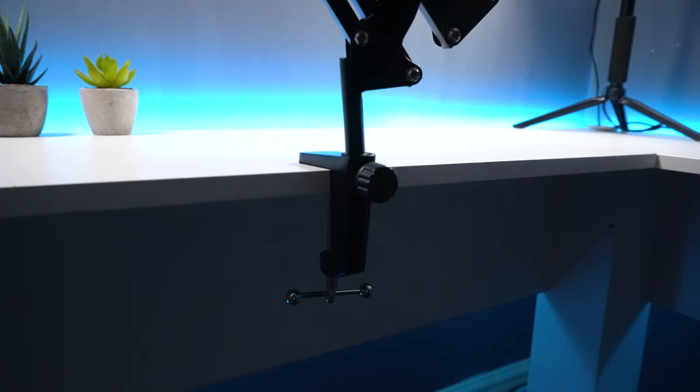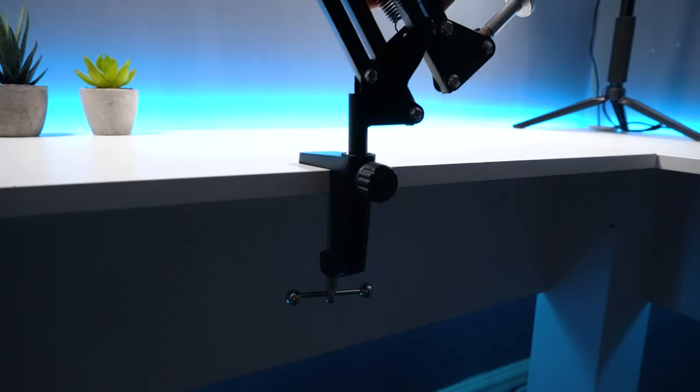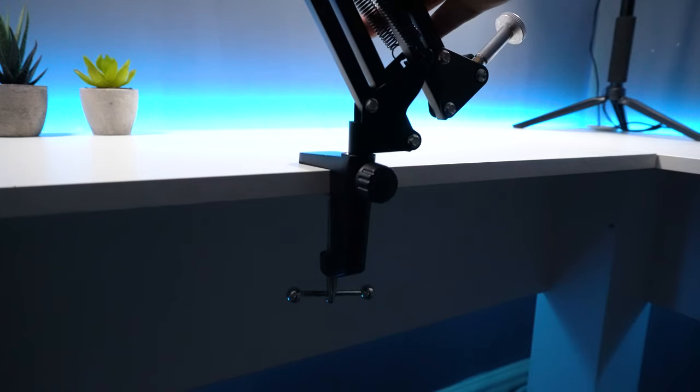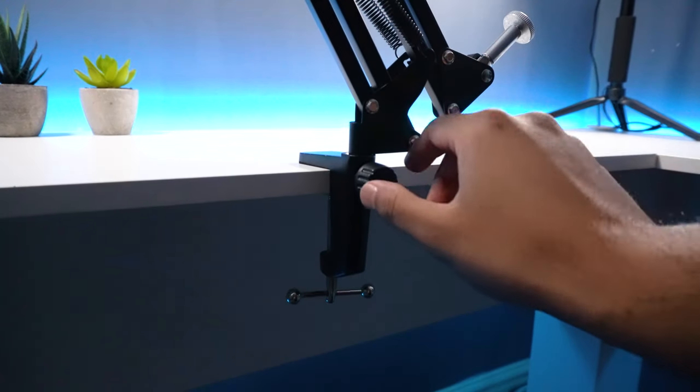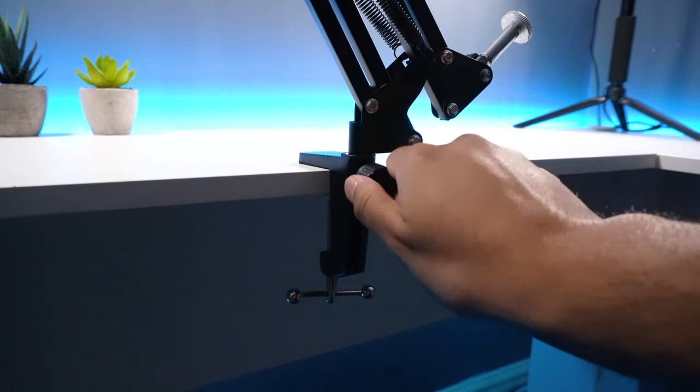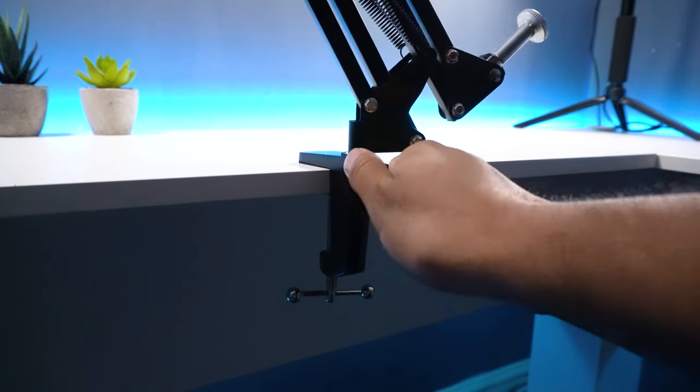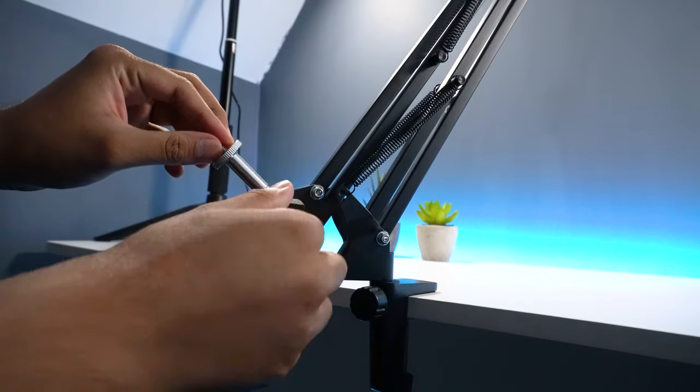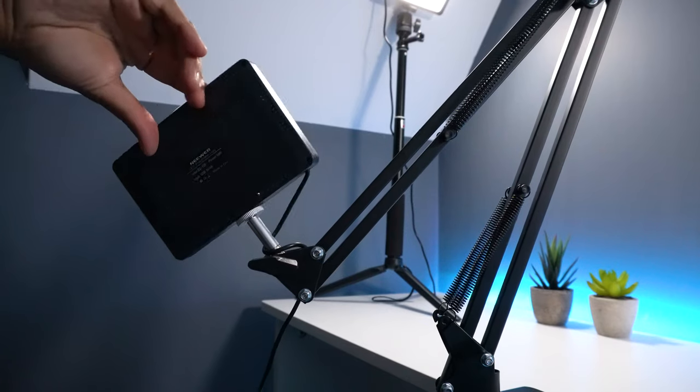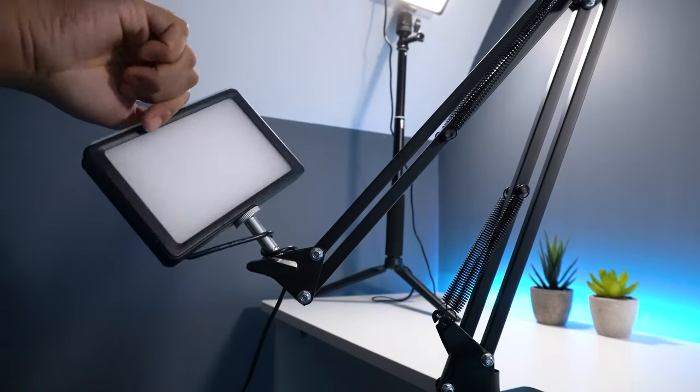Once done you will then need to add the microphone stand and insert this into the base. Once you have tightly secured the stand against the base you can then finish off by adding the 5600K light to the top of the stand.